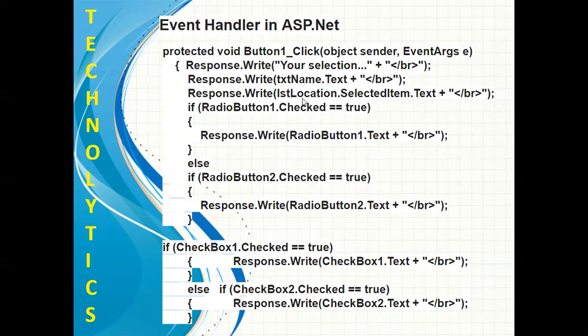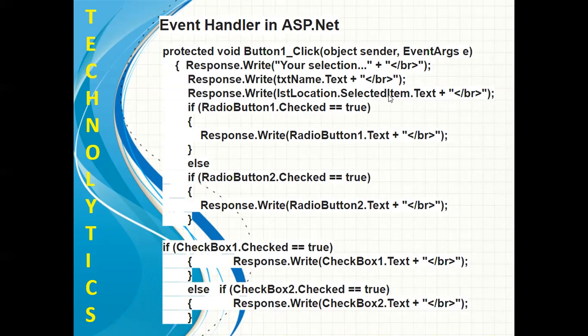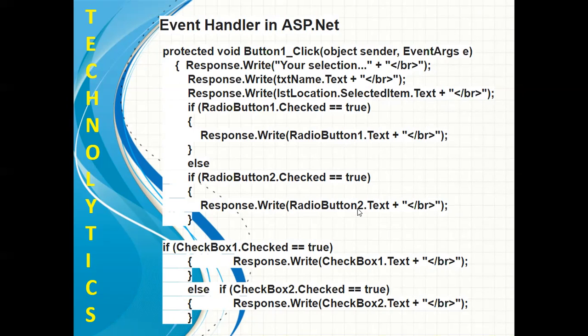Also I'm trying to display the selected item from the listbox, the text of the selected item. Next I'm checking whether my first radio button is checked, then I'm trying to display its text. If the second radio button is checked, then I'm trying to display its text.